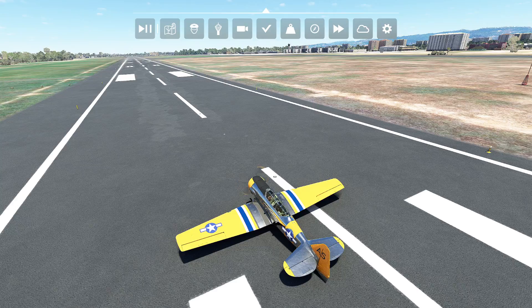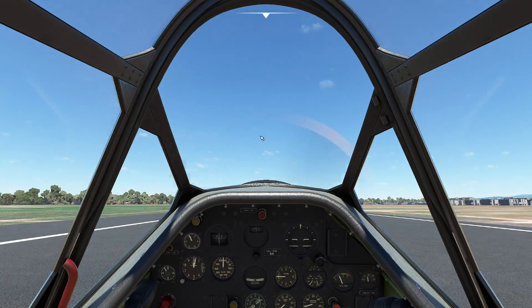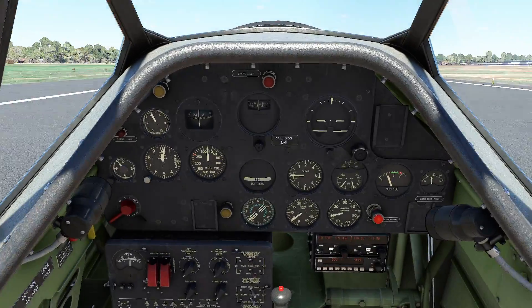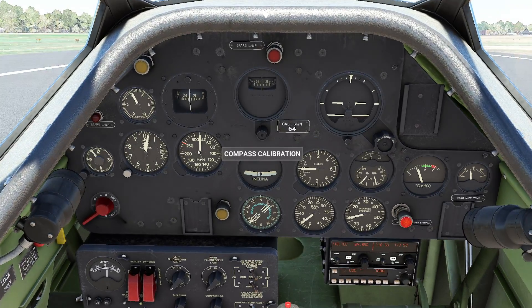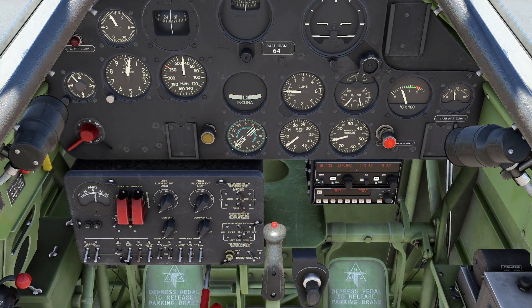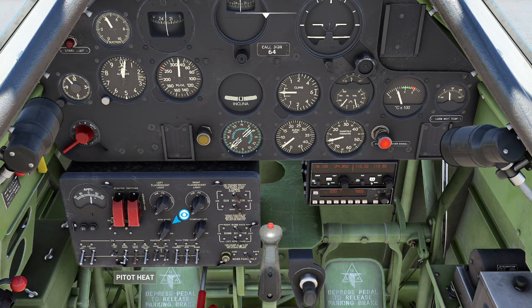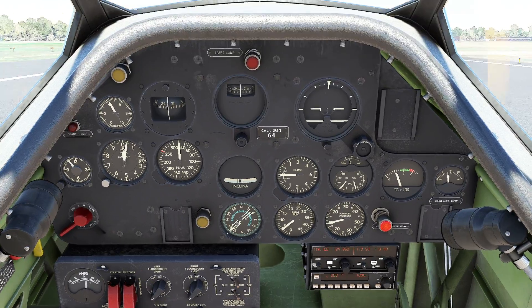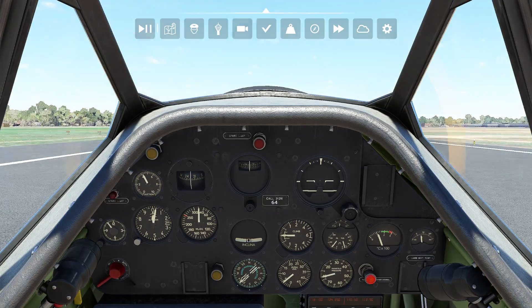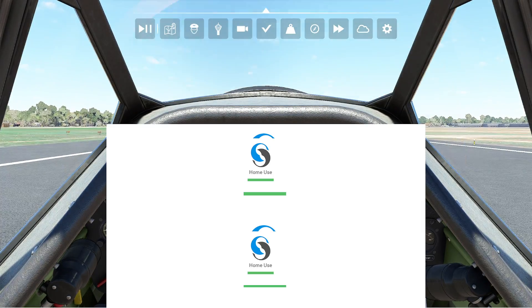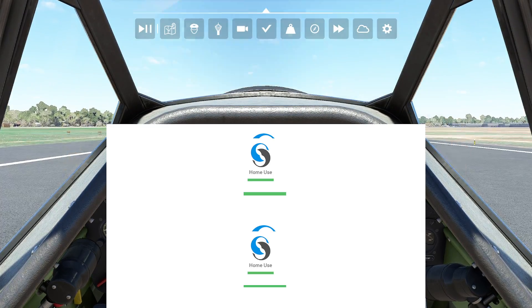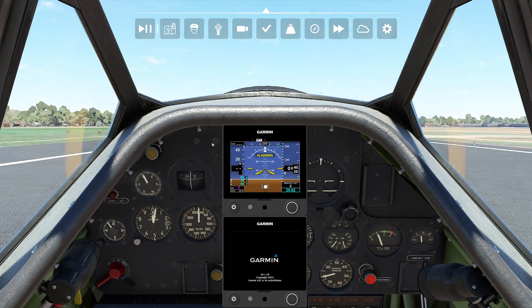So first things first, we're sitting here in this lovely T6 looking at the instrumentation and it's a little lacking. I mean I've got a little radio down here where I can switch with some knobs, got some light switches and things like that. But you know what makes this thing really, really nice? How about a Garmin G5?